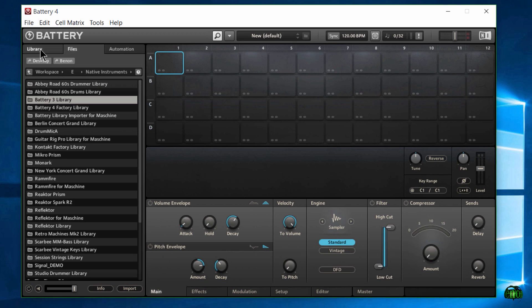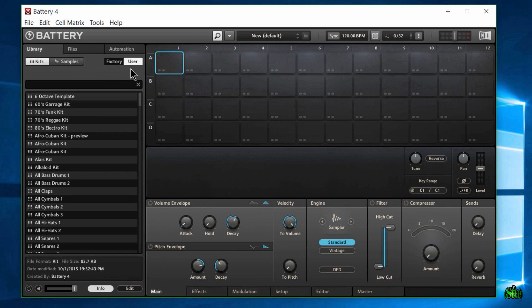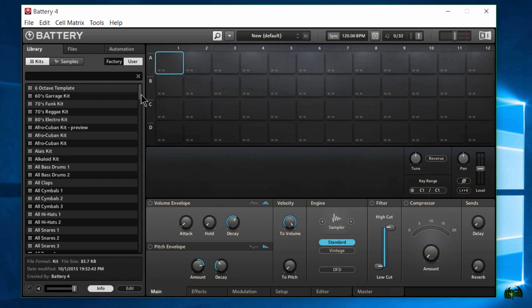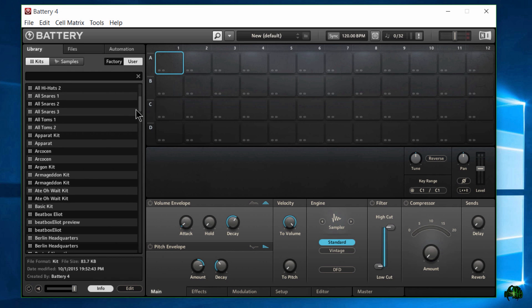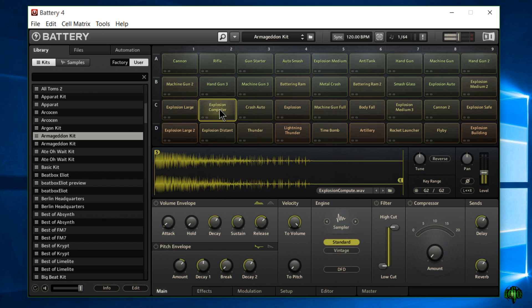All right, so now we should be done. We can come back to Library and then come here to the User tab. My favorite kit from Battery 3 is the Armageddon kit, so I'll load that up — and there we go.